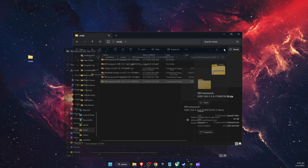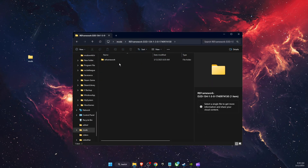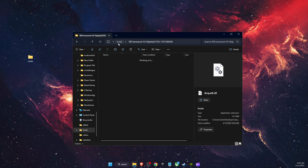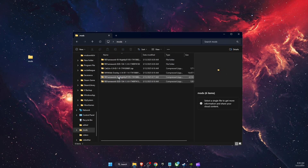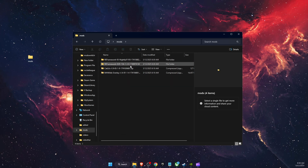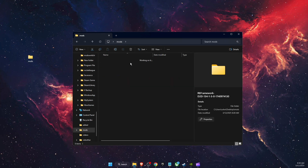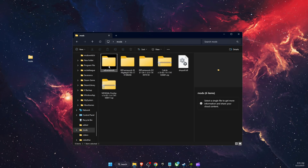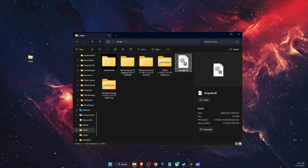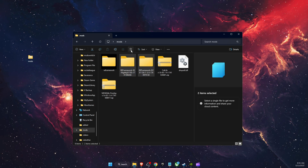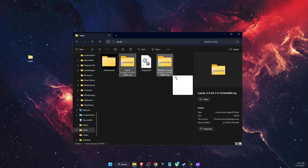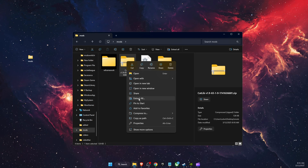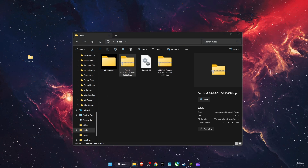Now you have two folders — a REFramework folder and a REFramework DLL file. Go ahead and delete the zip files. Now add them to the same folder, so you have REFramework and the DLL file. You can delete the remaining zips — now we're left with the CatLib zip, so let's extract that right there.